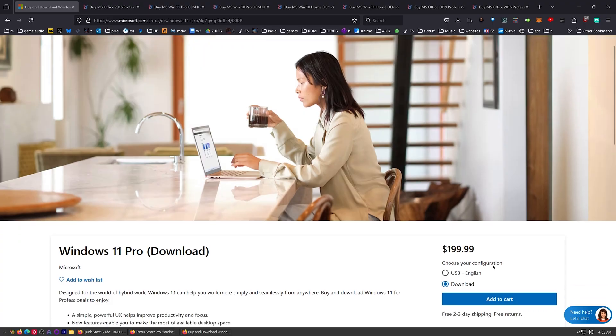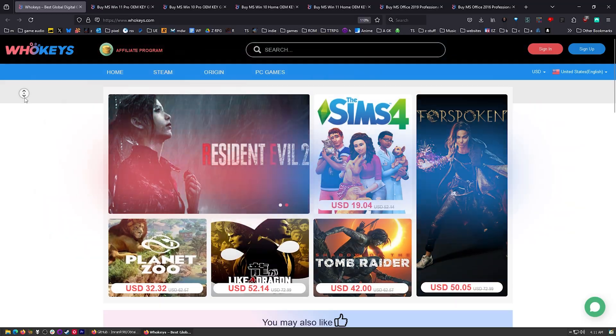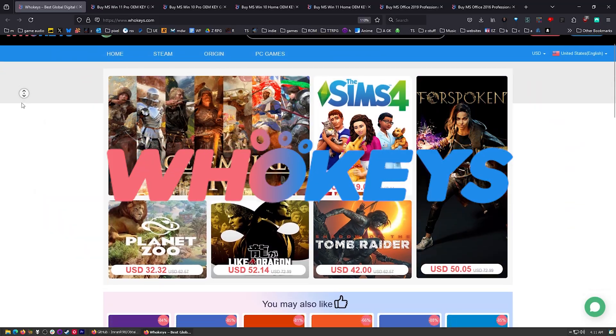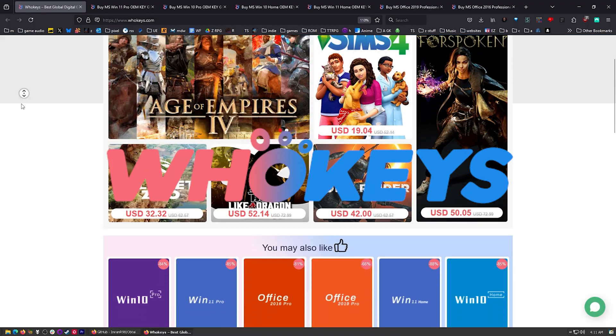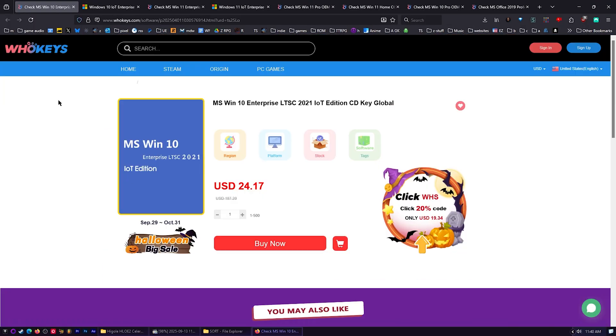Let me show you something - you see that price? That's what a retail key costs, that's silly. I always get OEM keys because they're a fraction of the cost. Right now I use WhoKeys.com to unlock my copies of Windows.